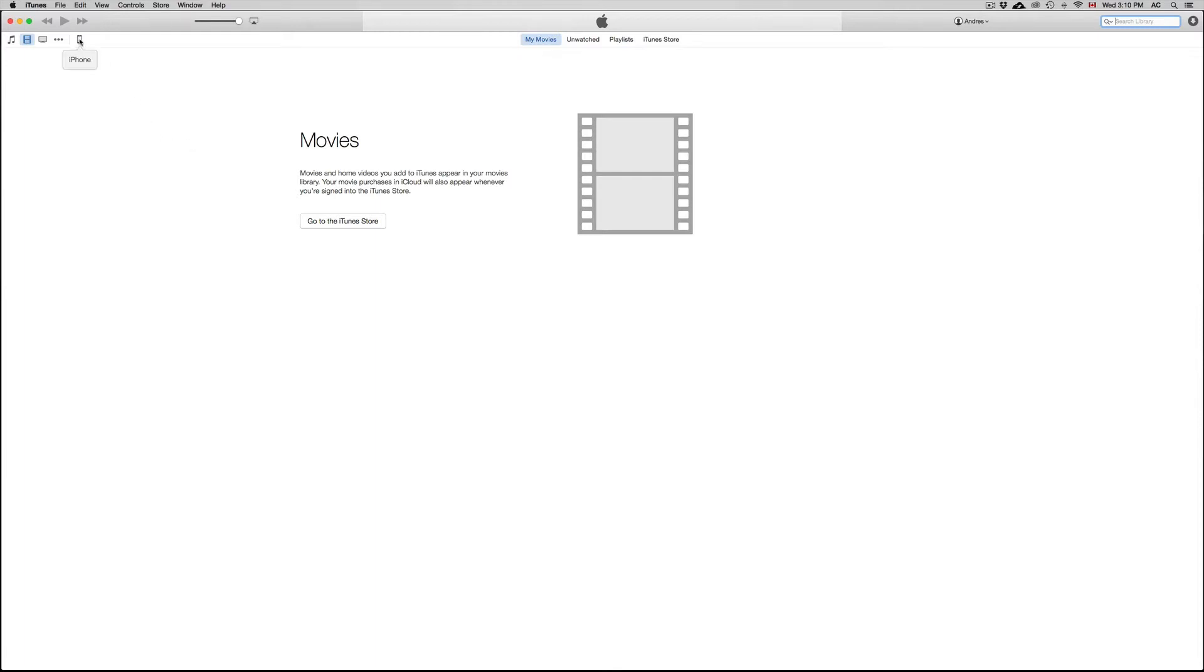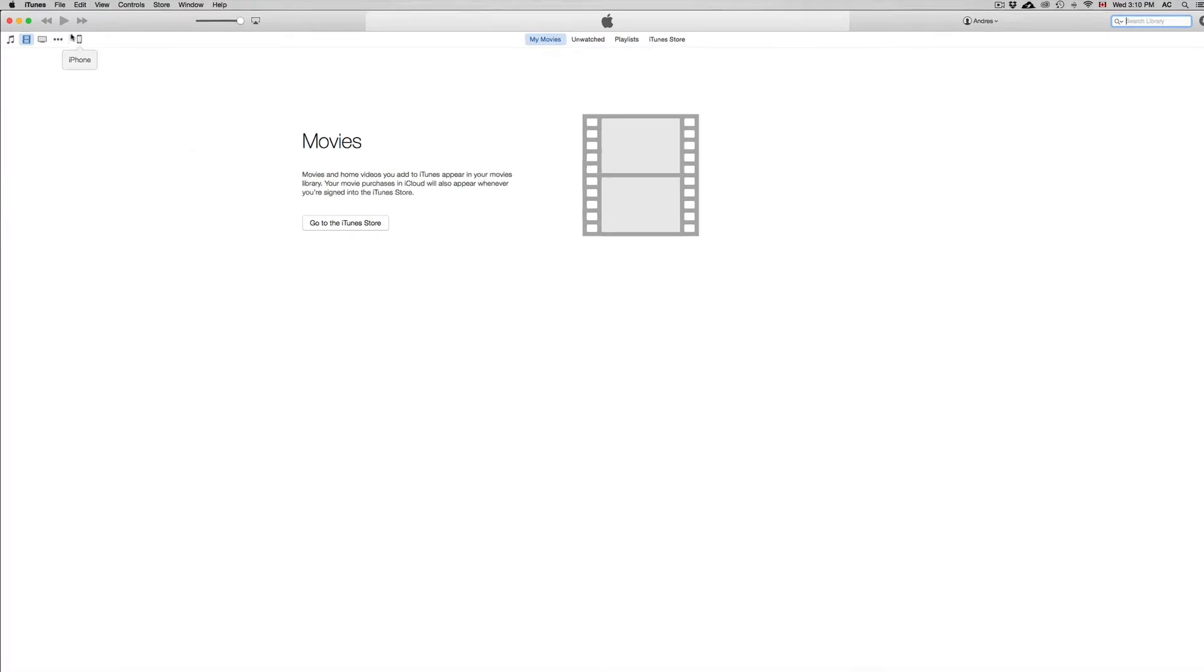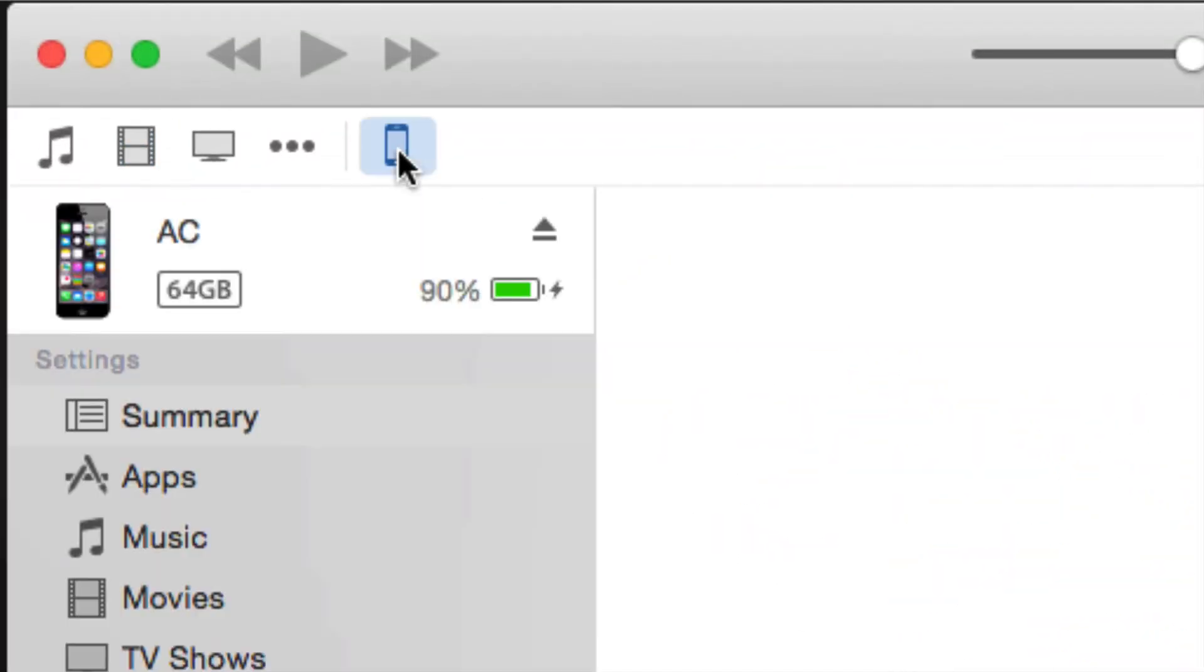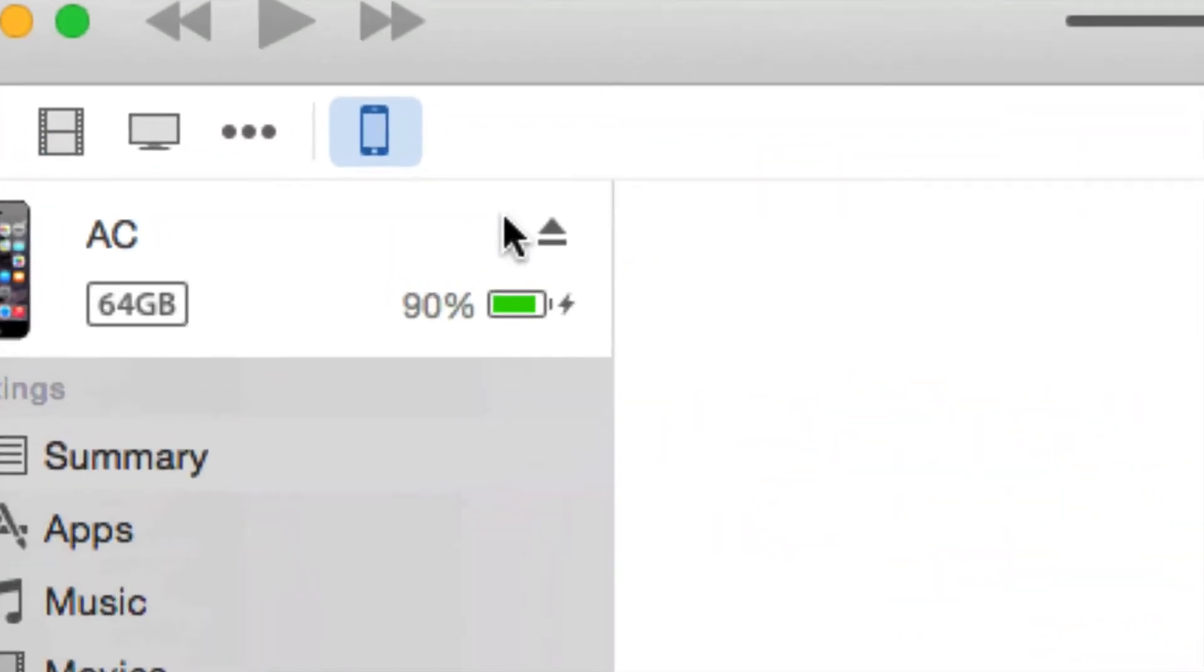And then you're going to see that icon up here. So this is the first step, just click on that icon.